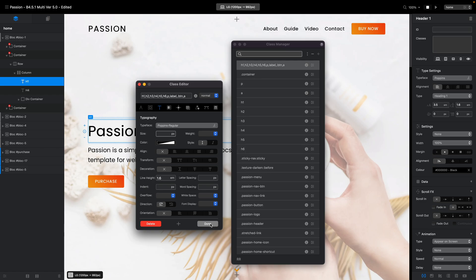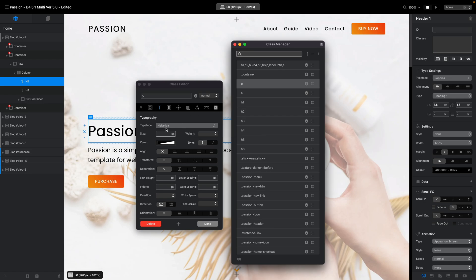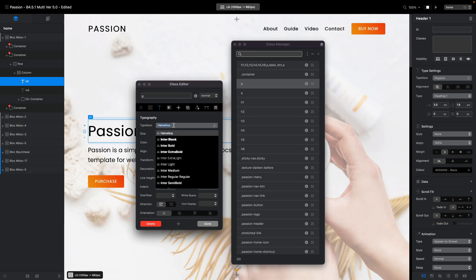We'll select Poppins Regular for the first class — the global text font. Then we'll go through each class and select the font we want. For the paragraph 'p' class, we don't want to change anything, we just want to use Poppins.